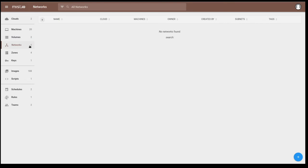Networks in Mist is the construct of a VPC. DigitalOcean just started supporting VPCs. So this is only supported in a handful of providers such as Amazon, Google, and OpenStack.